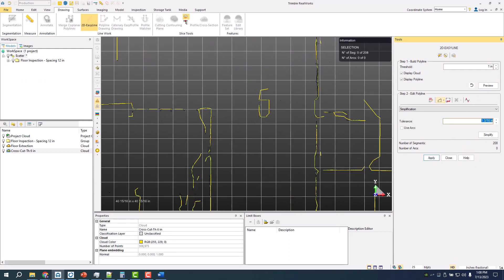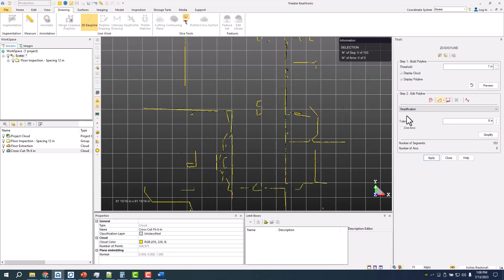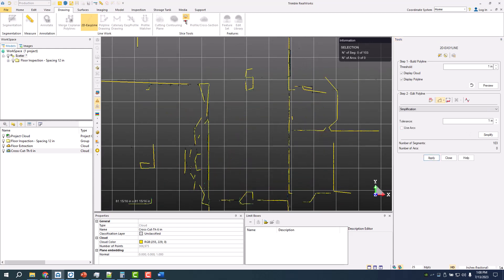Kind of like that a little bit more. Tolerance is just where it kind of goes through and separates. We'll see what that looks like. Simplify. You can see. Bring that back down to one inch.